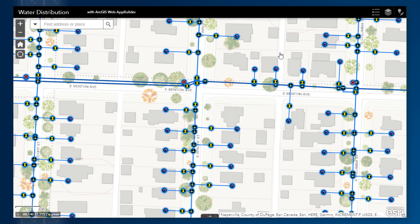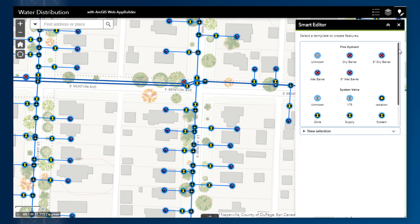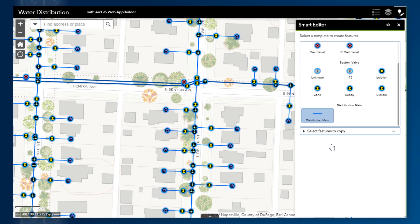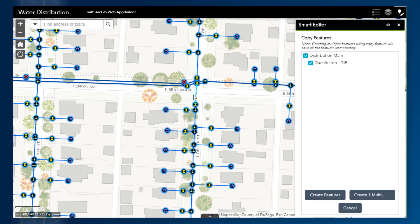To do this, I will open the Smart Editor widget and select the template I would like to copy into. In this case, we are copying to and from the distribution main layer. From the drop-down, I then choose the option to select features to copy, and I select the water main on the map. The selected feature is listed here. I then click Create Features.